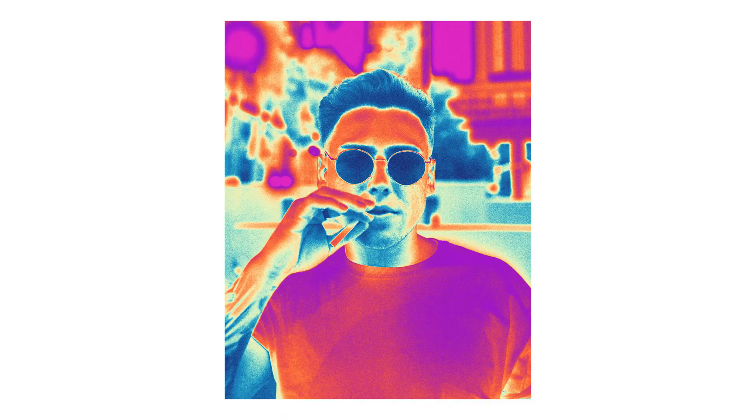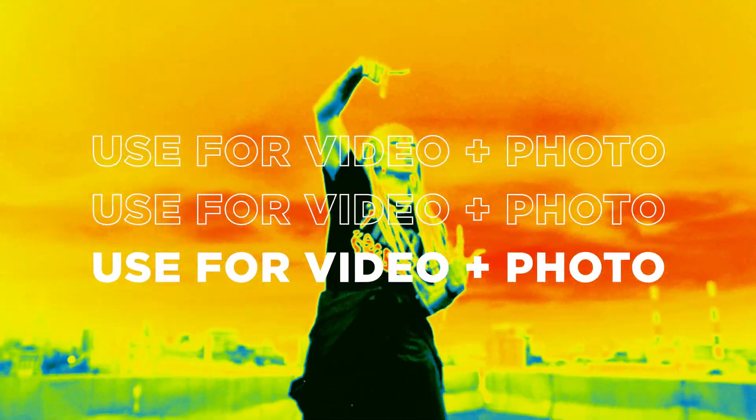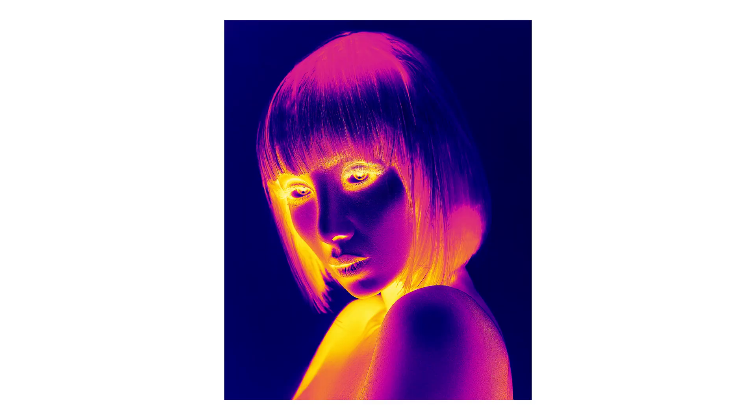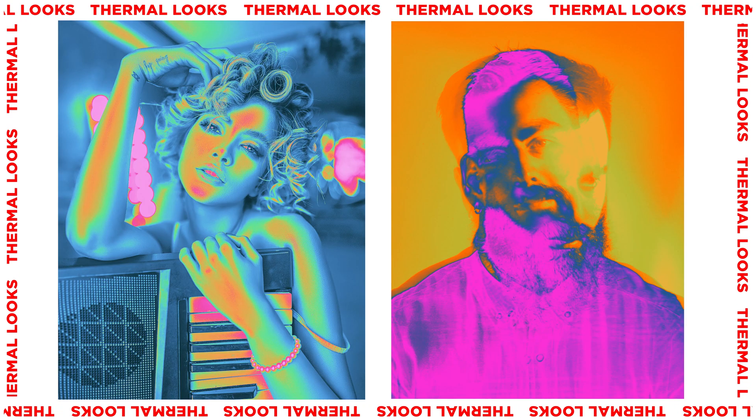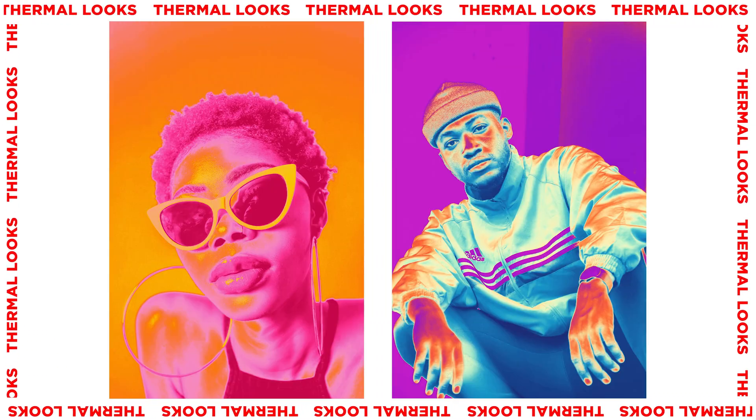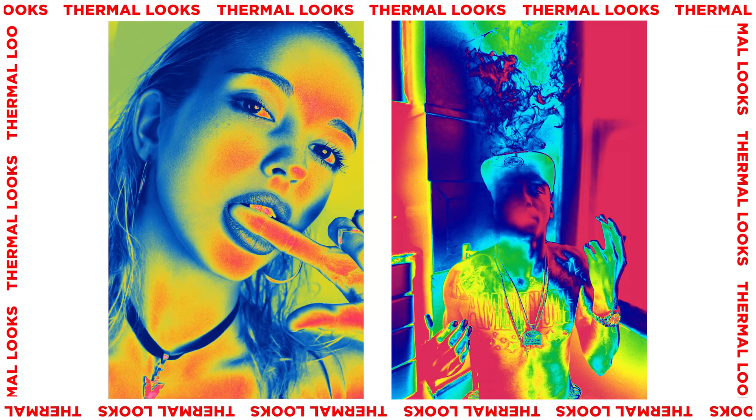Transforming your footage and photography with stunning thermal looks has never been easier. From the Predator thermal vision look to the surveillance camera effect, these super easy to use real Thermal LUTs provide you with great optionality no matter the medium.